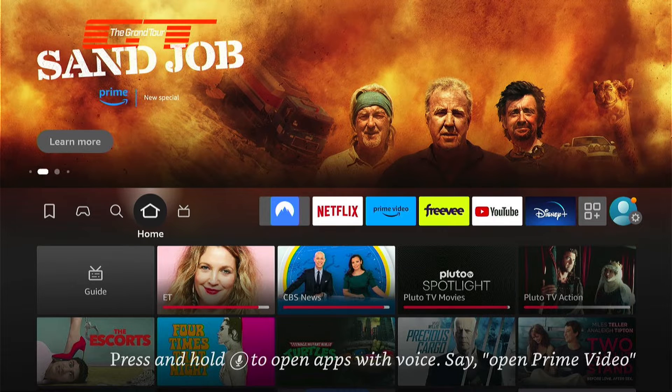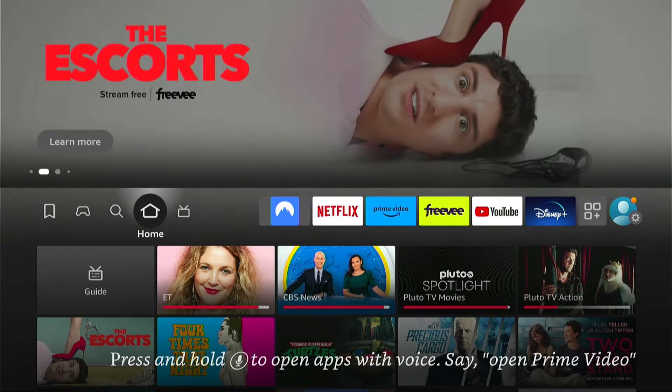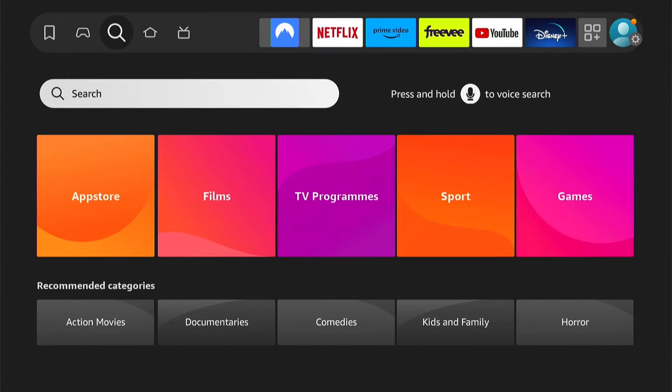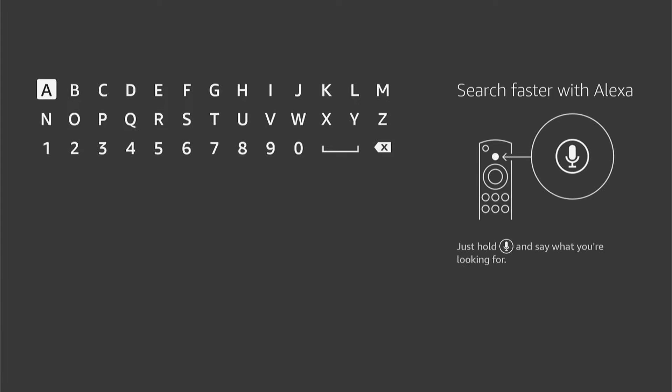Come left on the main screen here to this little spyglass, then come down and select the search box.